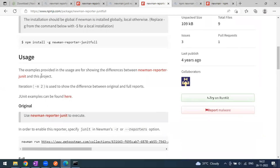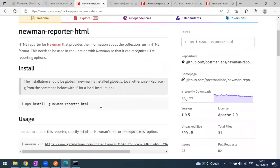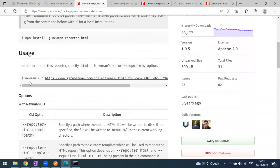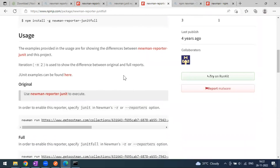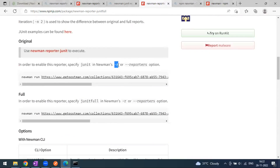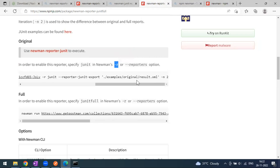After installation, let's look at usage. We run Newman passing our JSON collection file path, environment JSON file, and data file. Additionally we pass `-r html` to generate the HTML report — either you can use `-r` or `--reporters`. Here the usage is going to be the same, but instead of `html` we use `junit`.